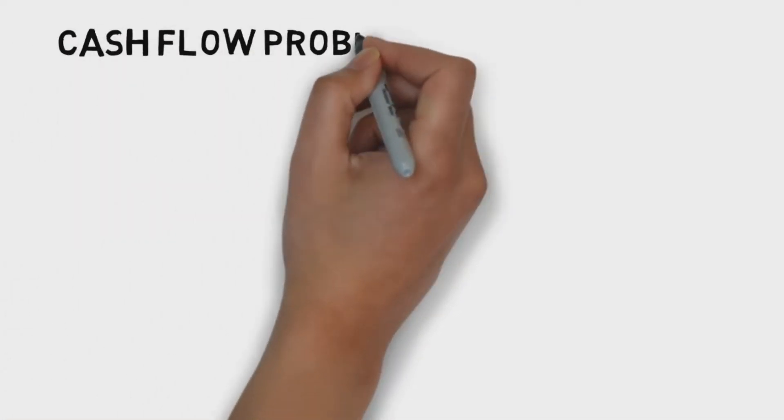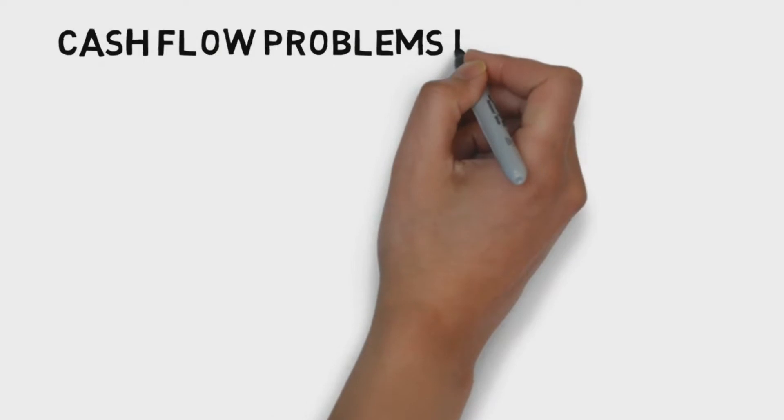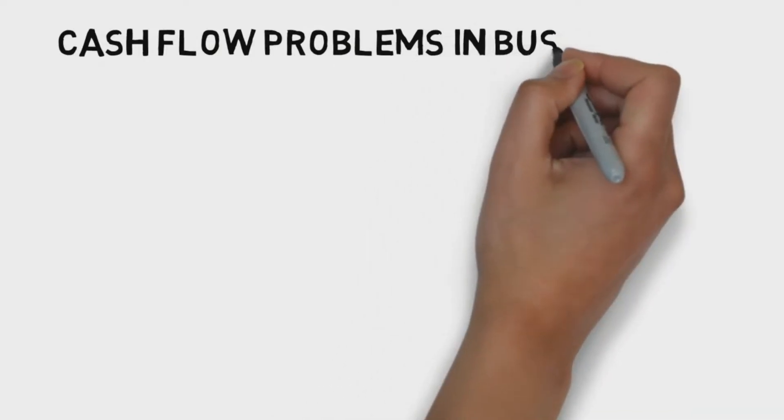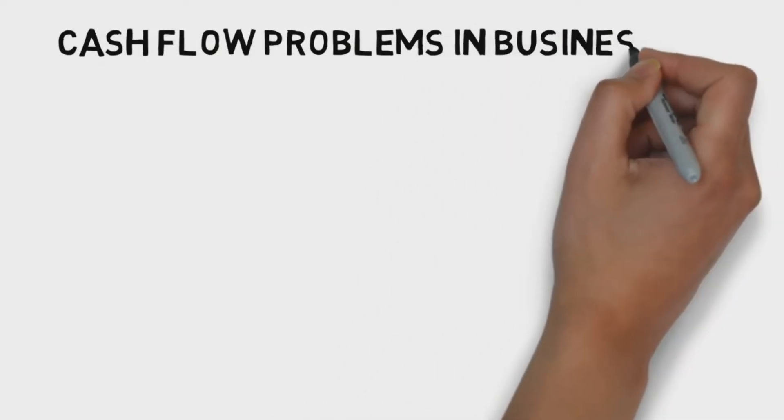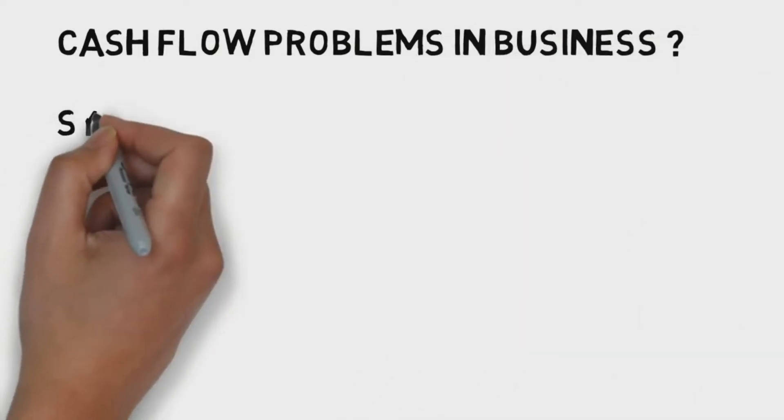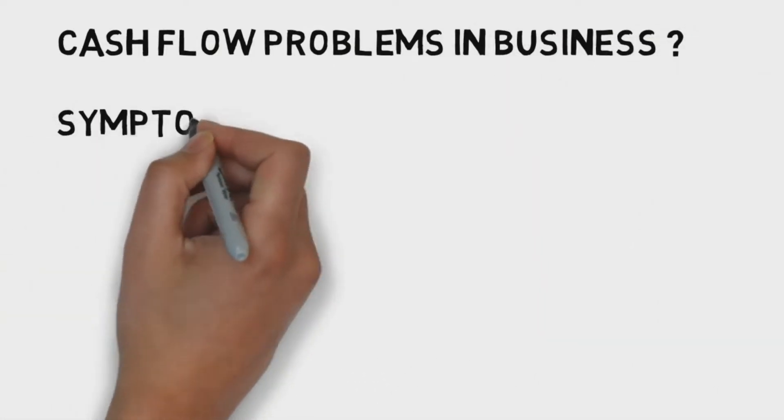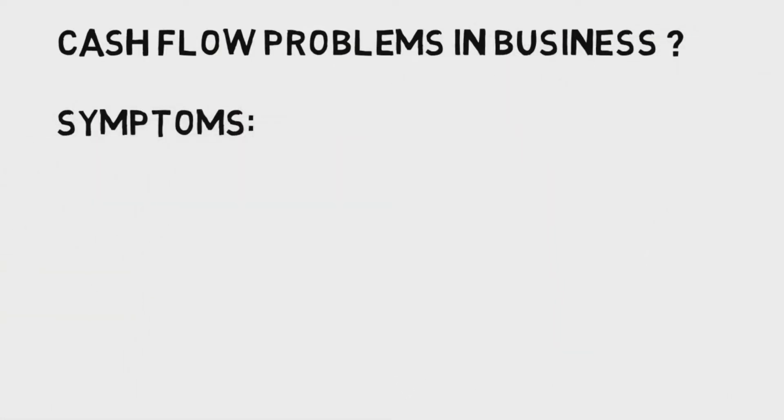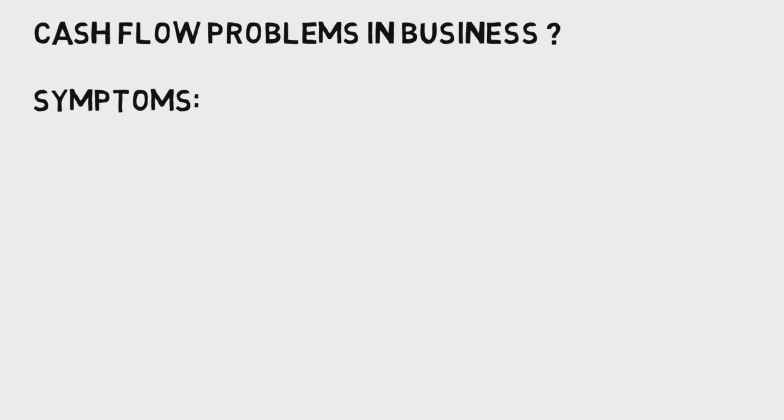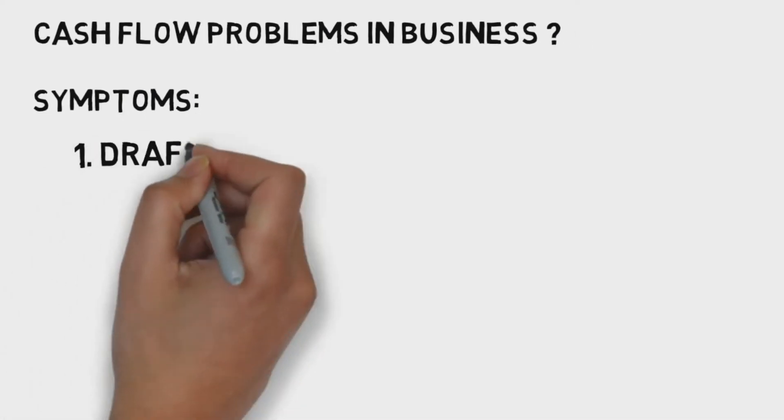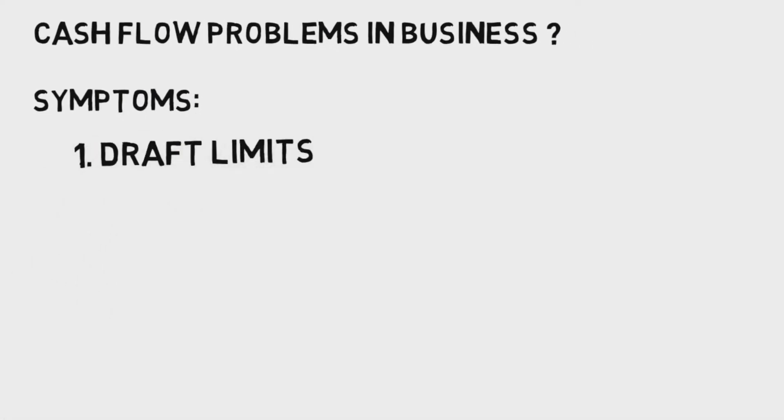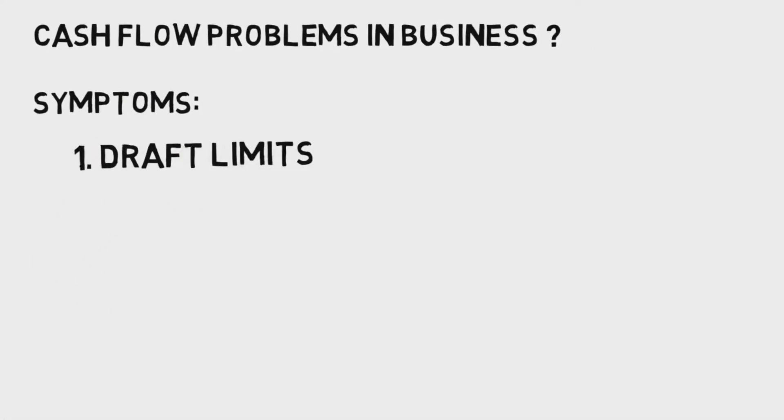Now, how to know there are symptoms of cash flow problems? First, up to draft limit when there is no headroom or return payments.